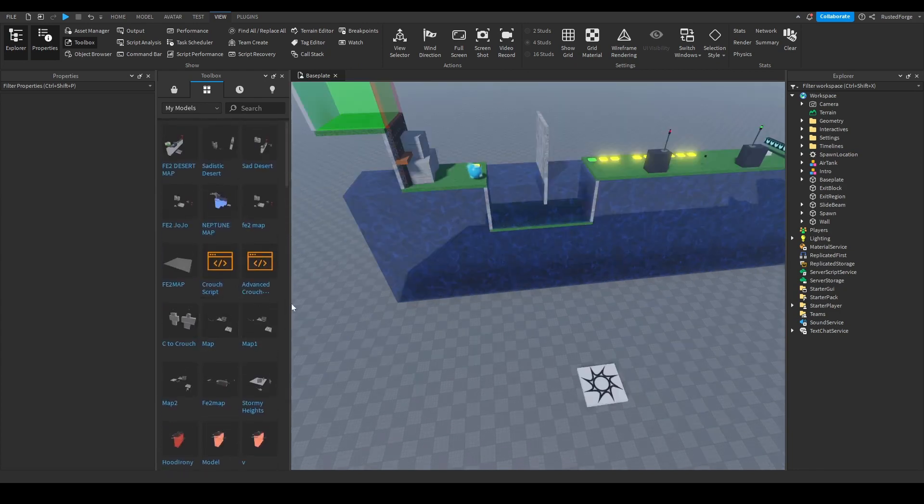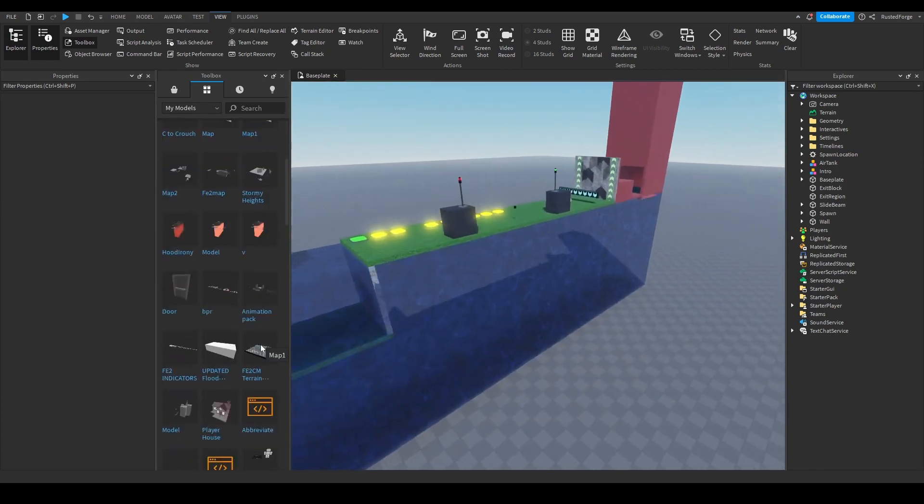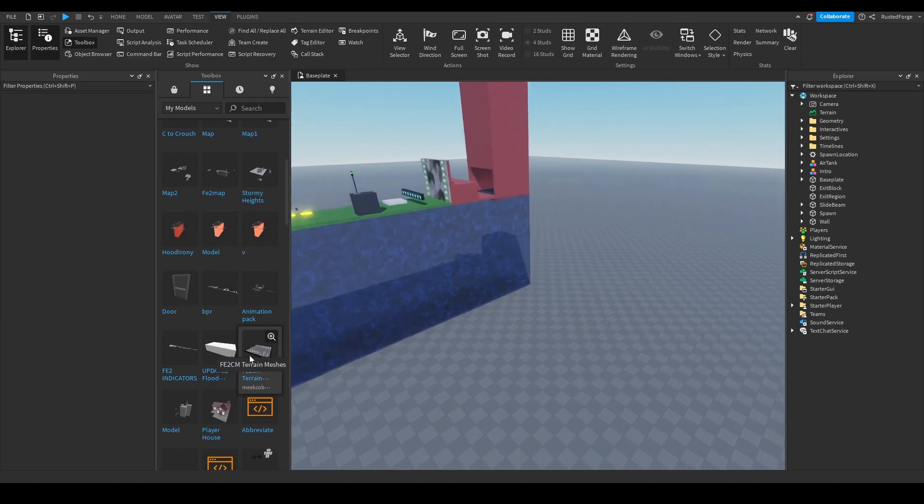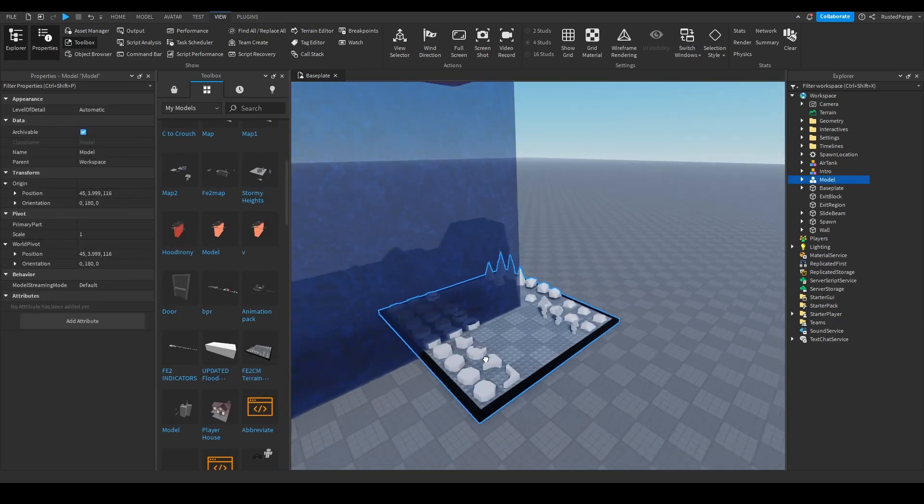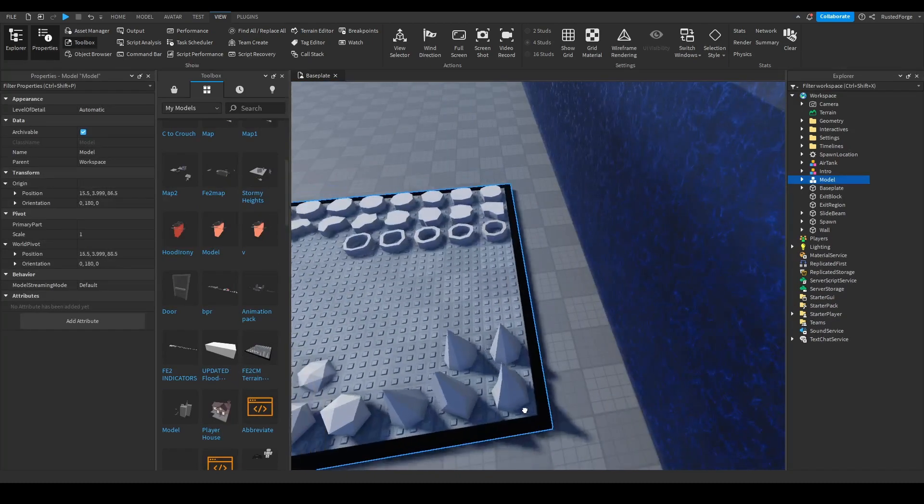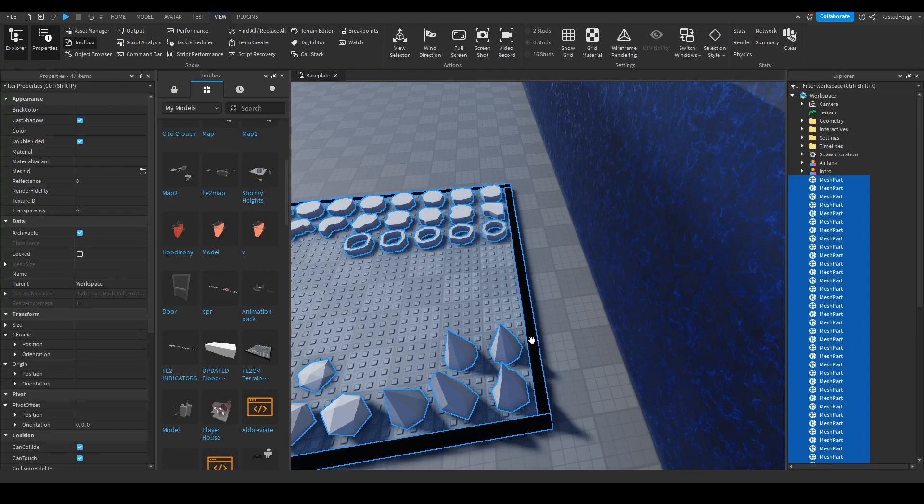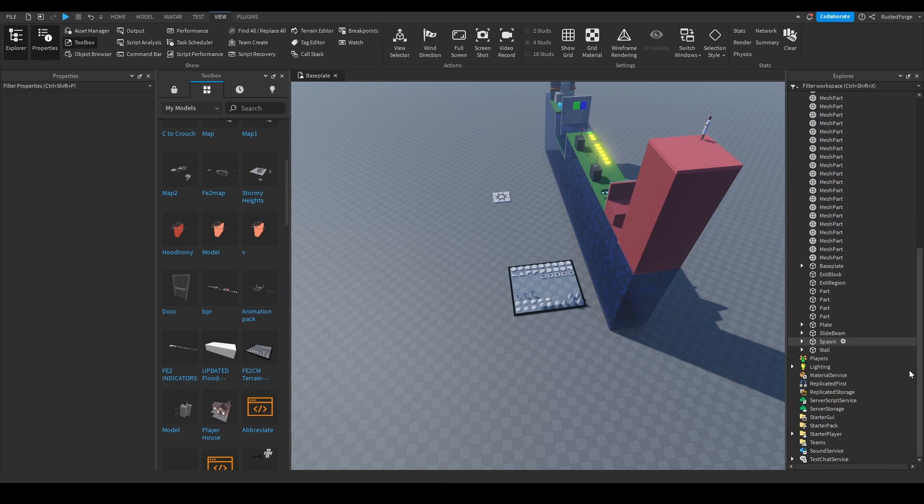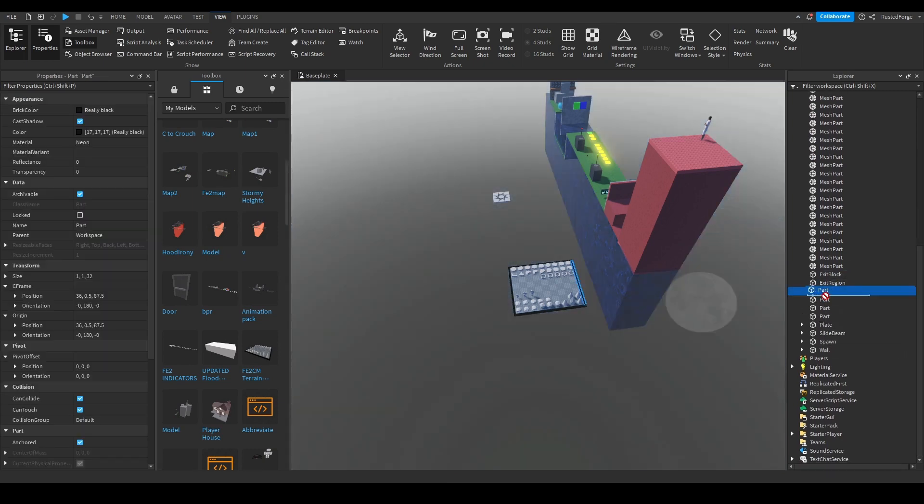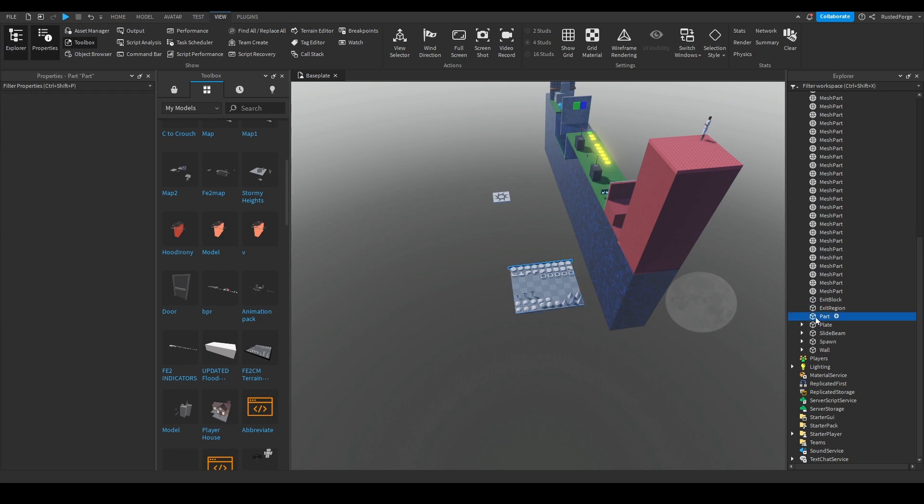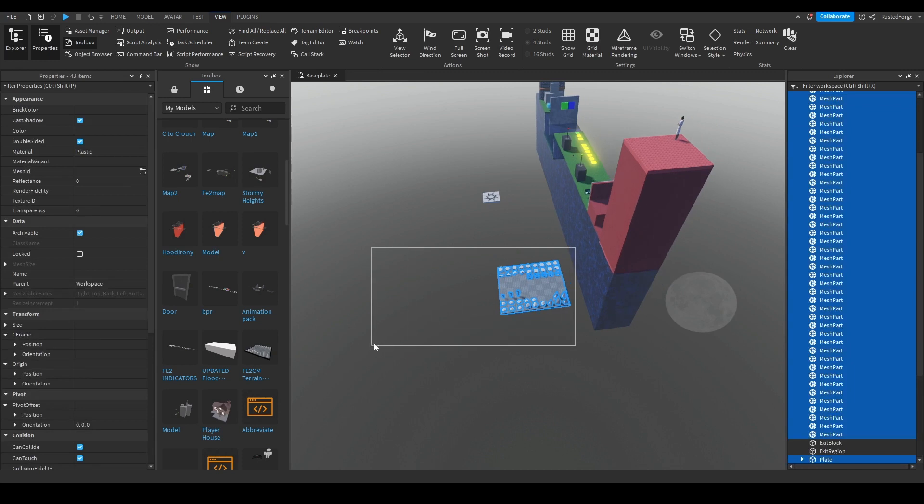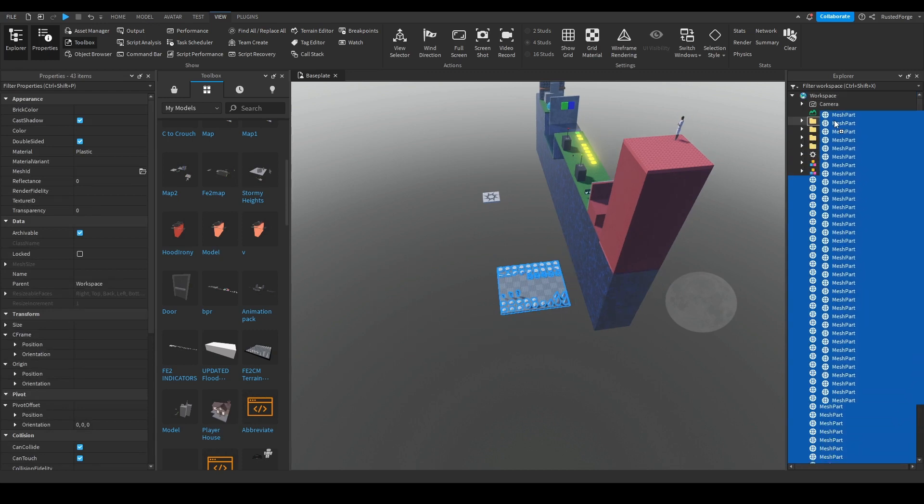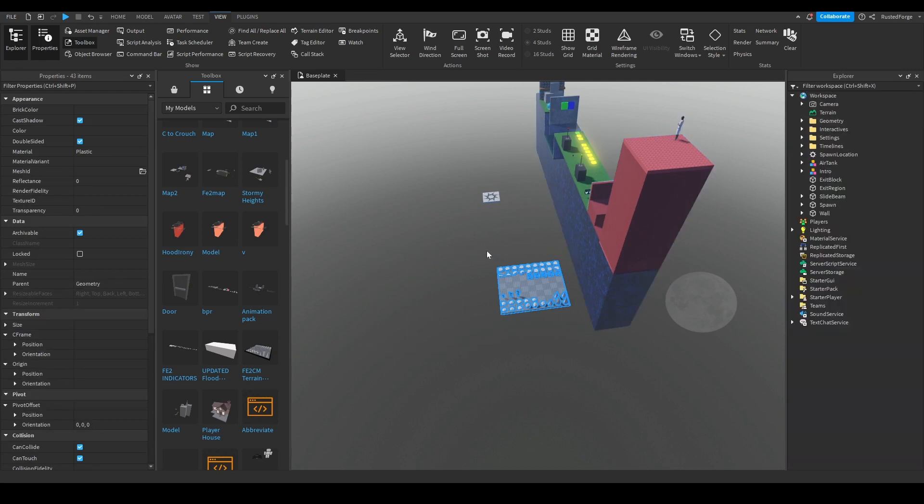Now, what you could do, you could get an FE2 Community Maps Terrain Meshes, put this right here. This has a bunch of stuff that helps you build, it's really useful. Once you have all of these, you could put everything, let's actually delete baseplate. What you could do is basically put everything into Geometry. All of this can go into Geometry and it'll be fine. Also delete the spawn.